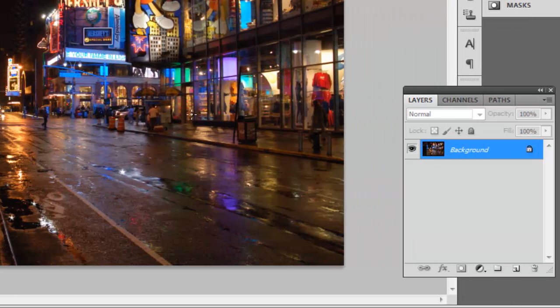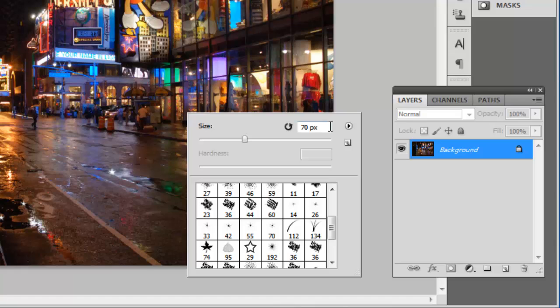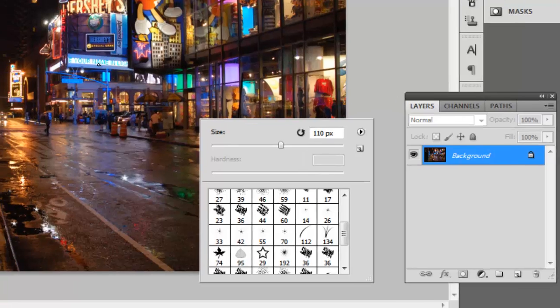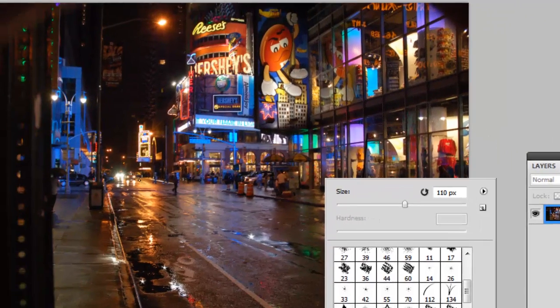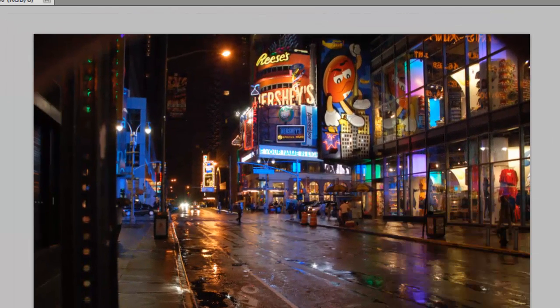Larger sparkles can also be effective. Right click again to bring up the brush options and increase the pixel size. Again the size you choose will depend on the resolution of your image. Here a size of around 110 pixels will work. This size brush will work best on light sources themselves.